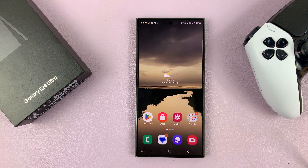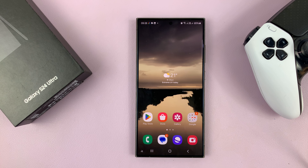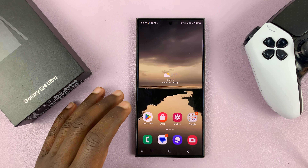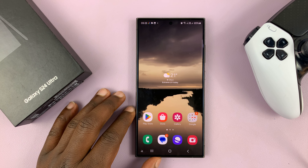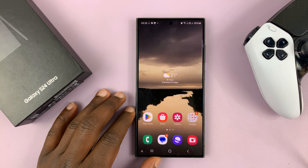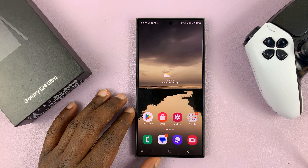I'll be showing you how to create a PDF using many photos or many images on your Samsung Galaxy S24. To do this, we're going to use a feature inside Gallery Labs. The first thing you have to do is enable Gallery Labs. I'll leave a video linked below on how to enable Gallery Labs.